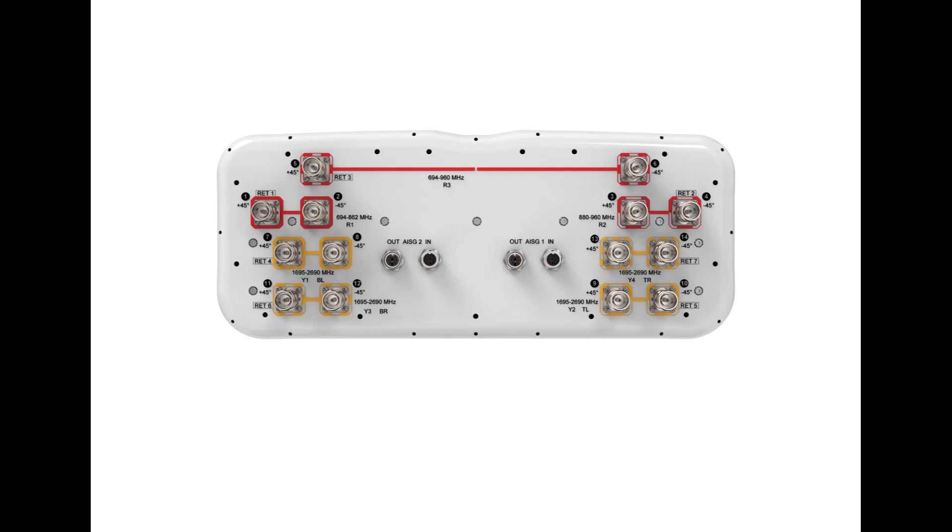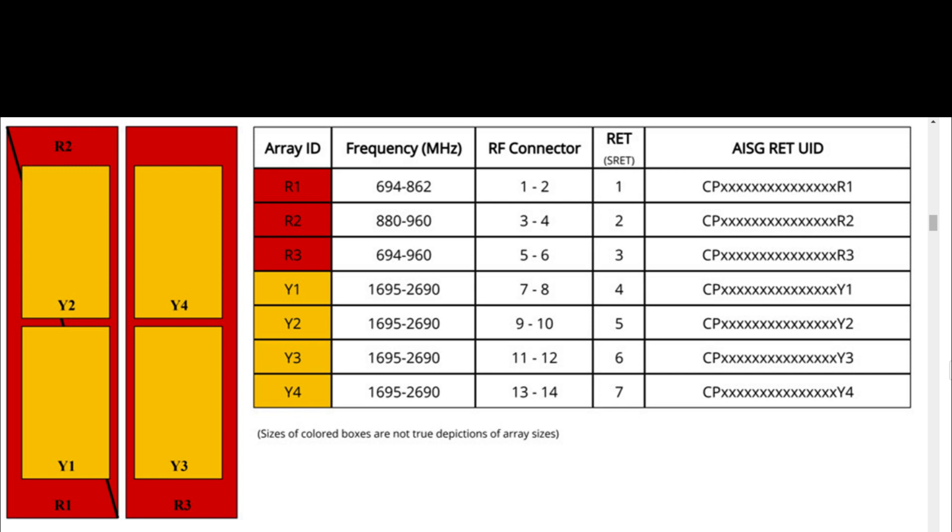RET and antenna ports description. R1: 2 ports, frequency range 694 to 862 MHz, RF port 1 and 2.